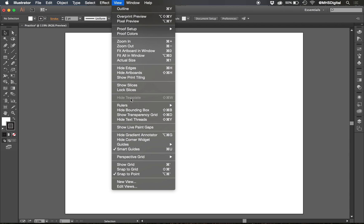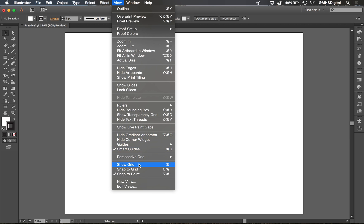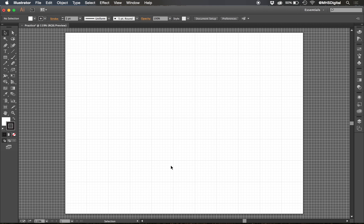I'm going to go to View and then Show Grid. It's also Control apostrophe or Control quote mark, or Command apostrophe on a Mac to show this grid. So I have a piece of graph paper that I can work on.